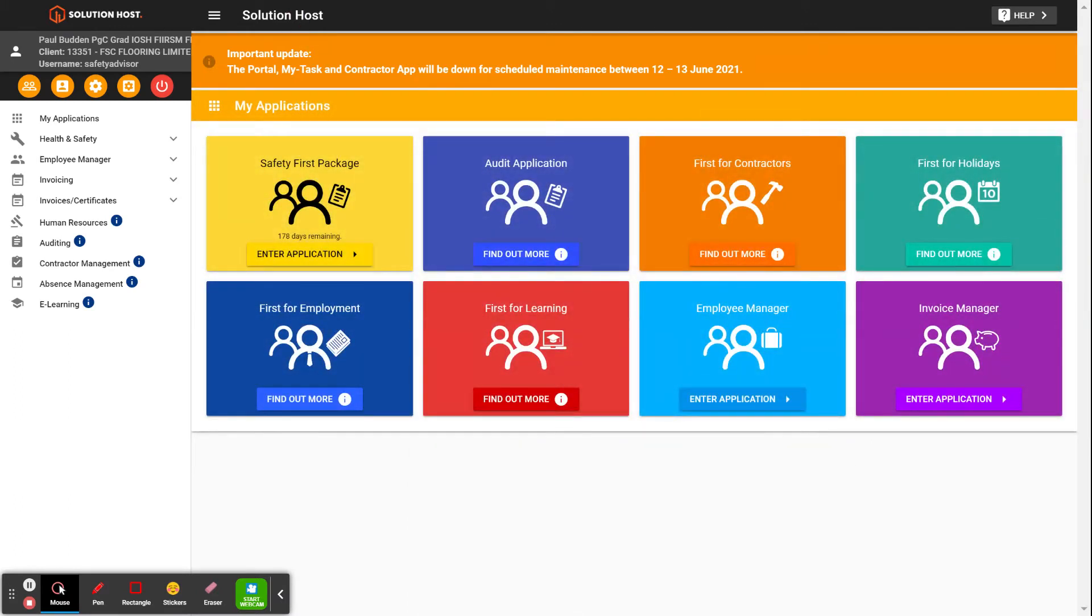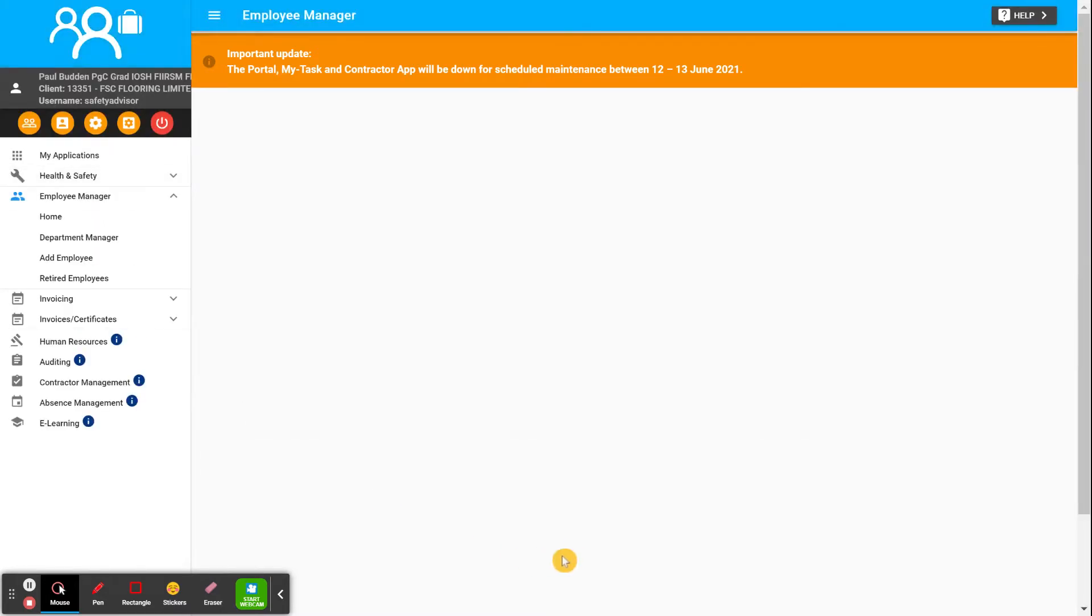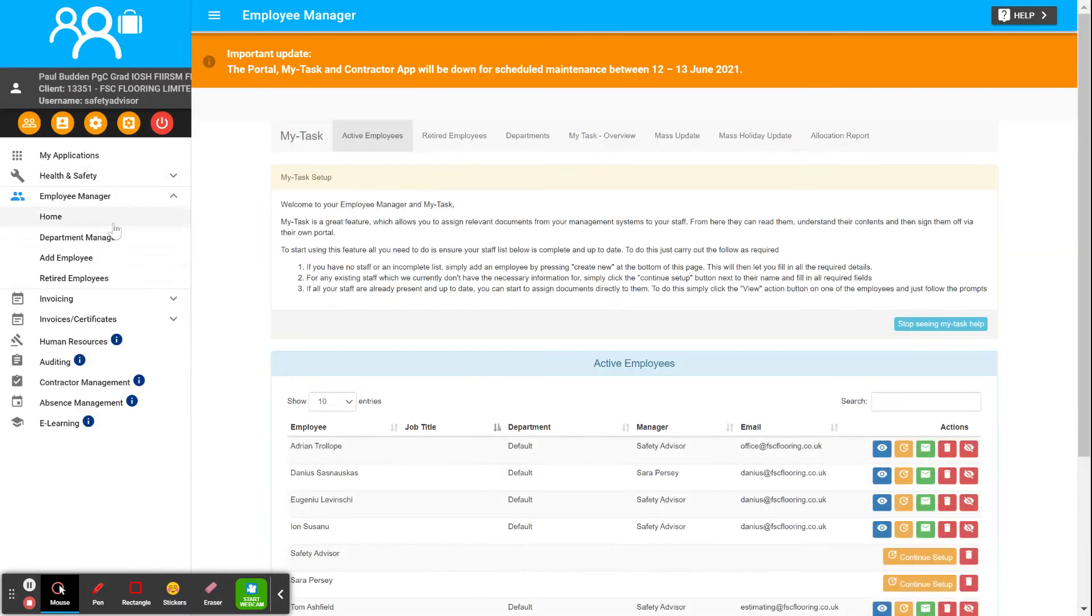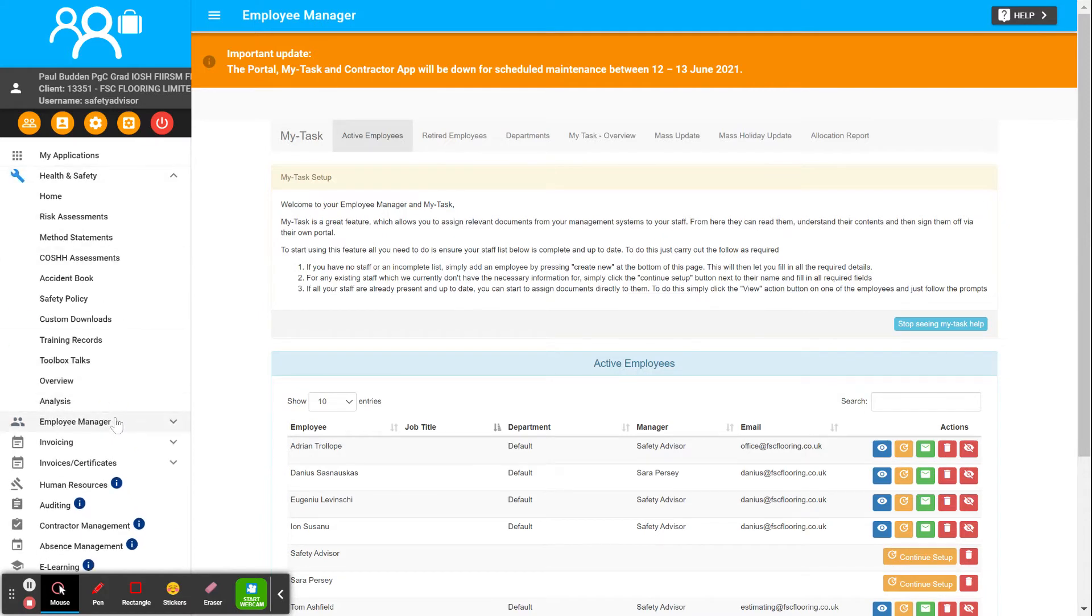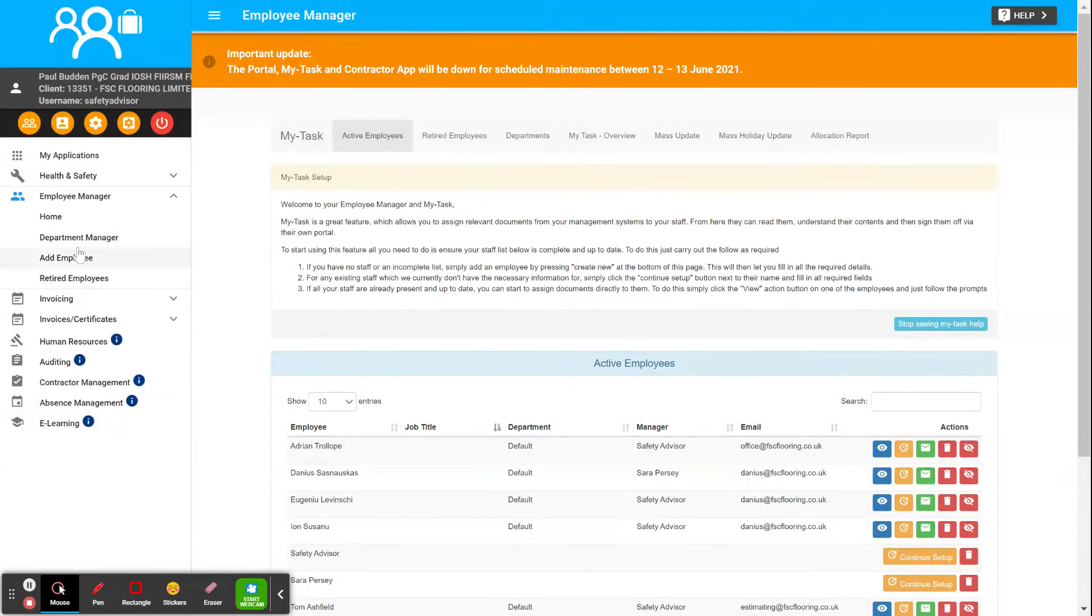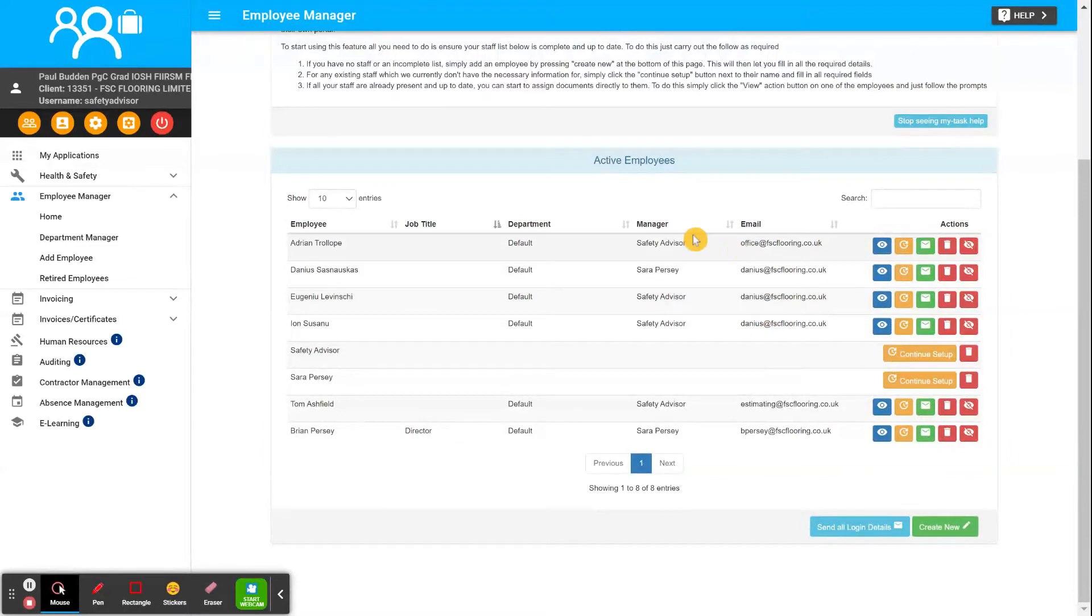This is where you're going to log on all your employees. I've entered most of them in anyway, but you can see here I clicked on Employee Manager and Home, and on here is everybody that I've got on the system.